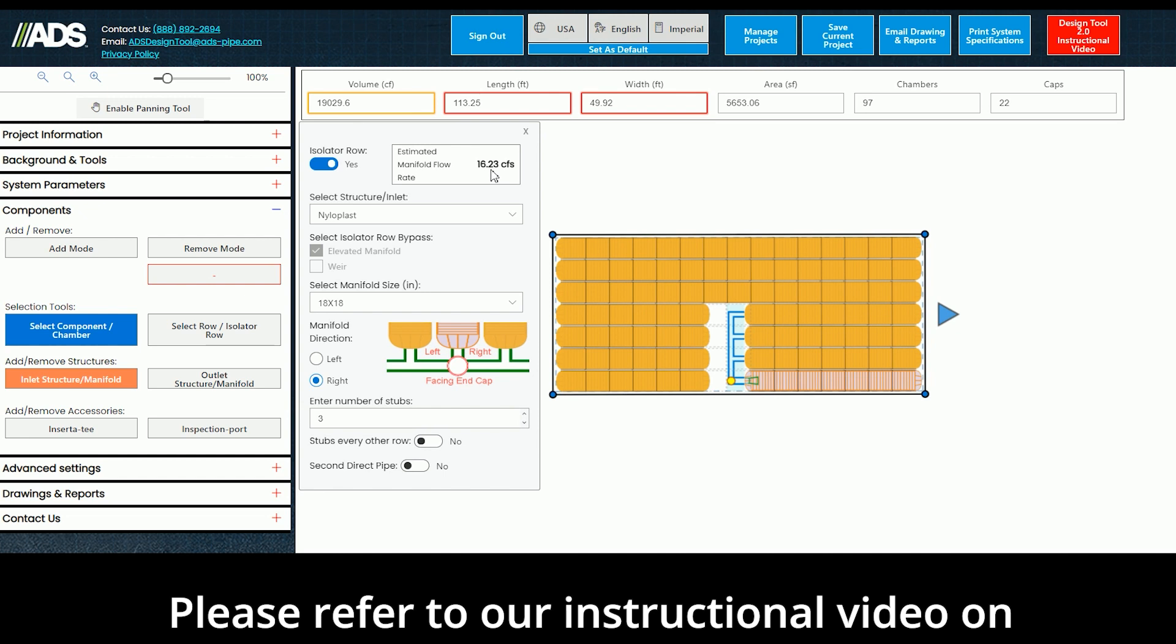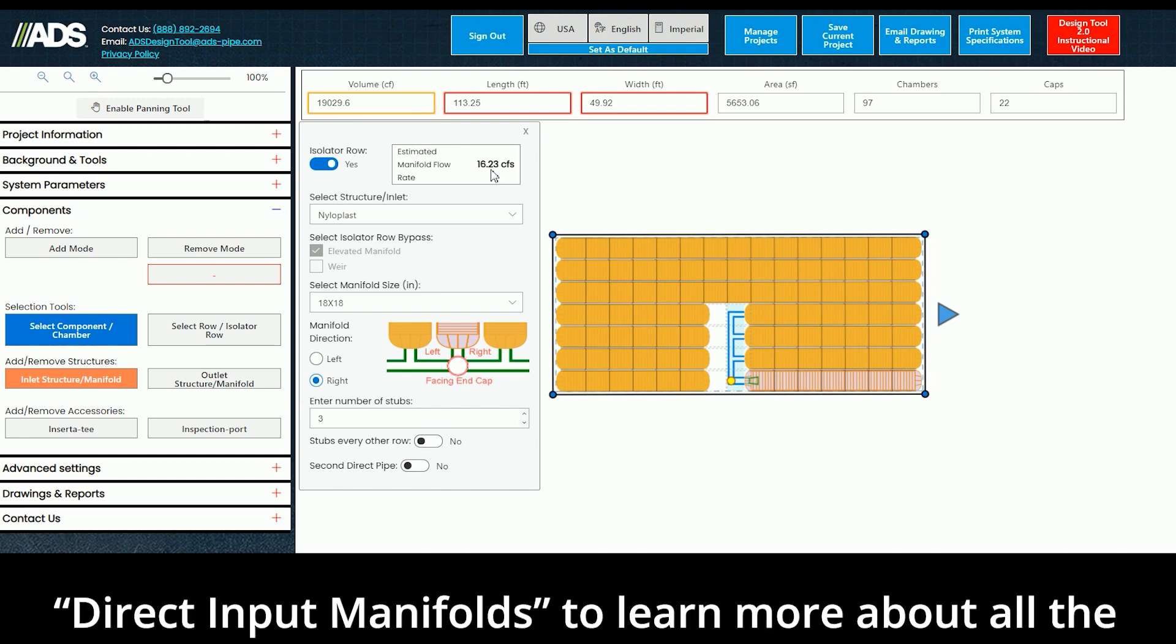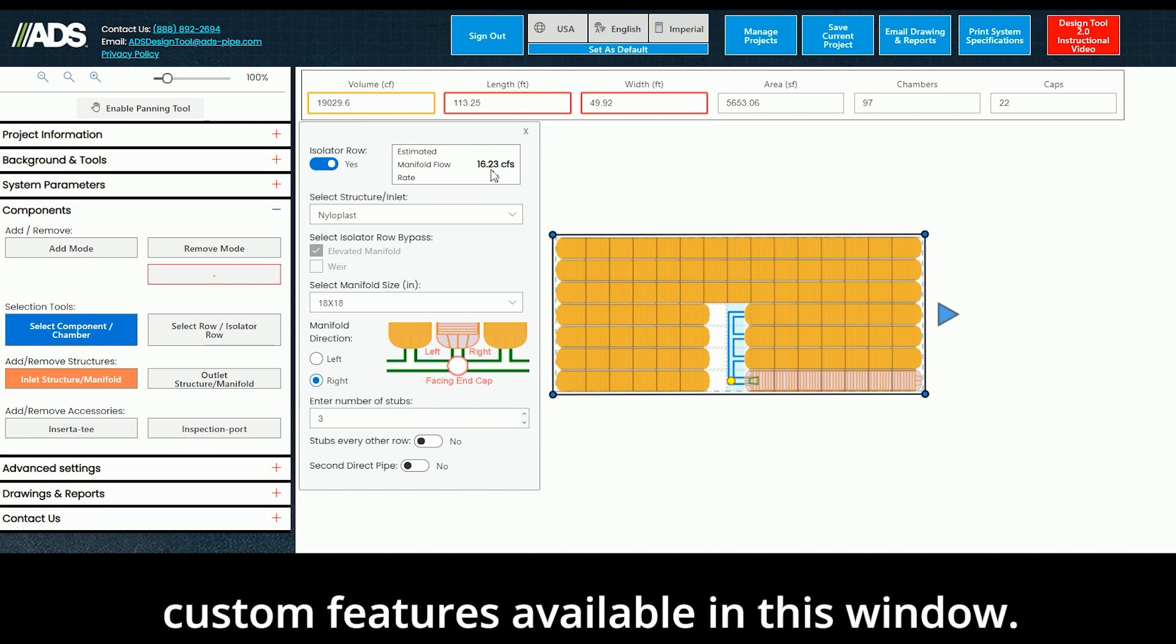Please refer to our instructional video on Direct Input Manifolds to learn more about all the custom features available in this window.